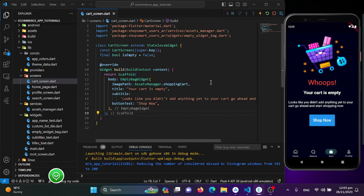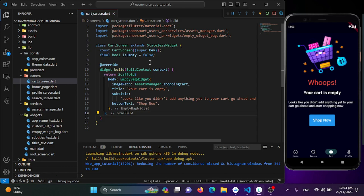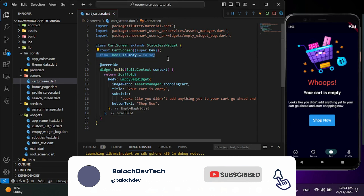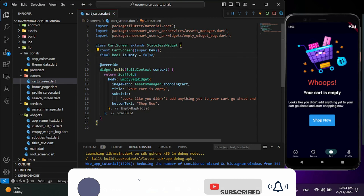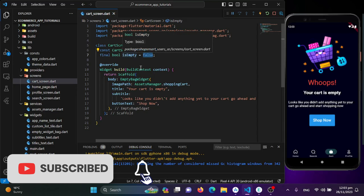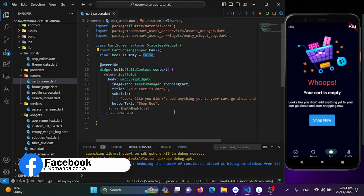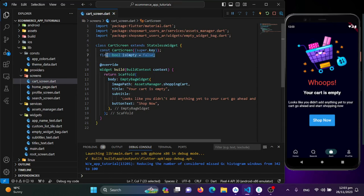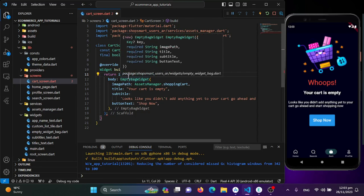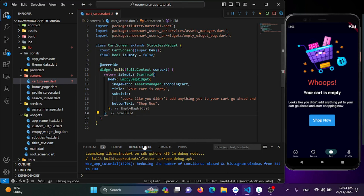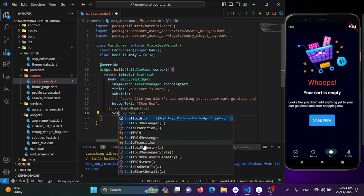First, let's check if the cart is empty. If it is, we display the empty screen; otherwise we show the items. So we'll add a boolean variable — I've already added it. We check based on this boolean: if it's false, show the empty screen; if it's true, show the other screen.